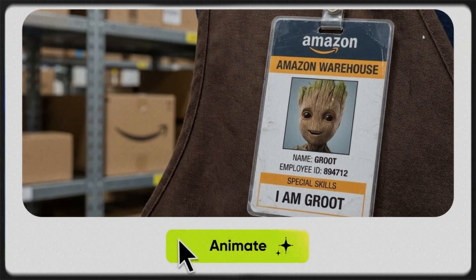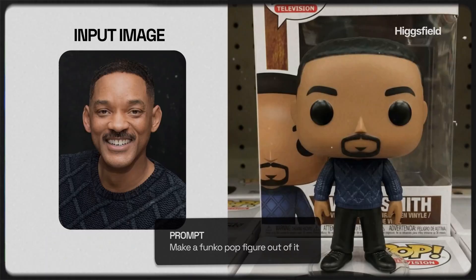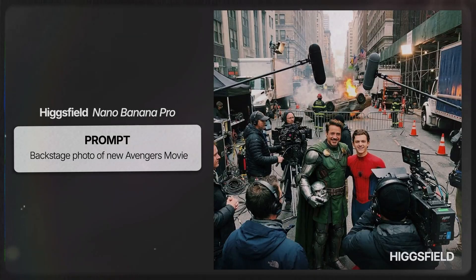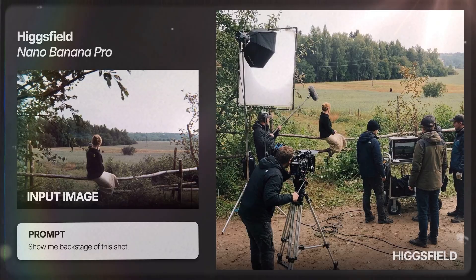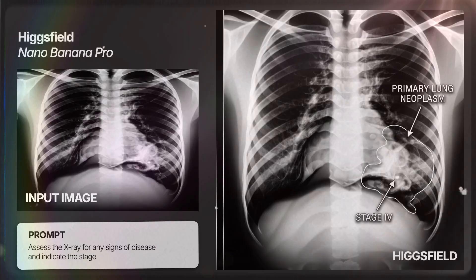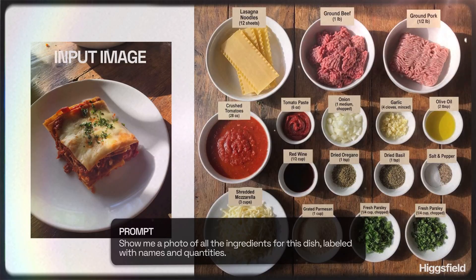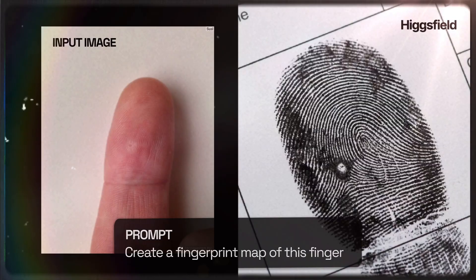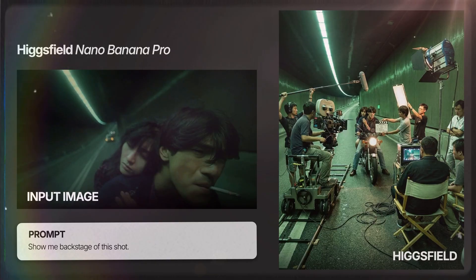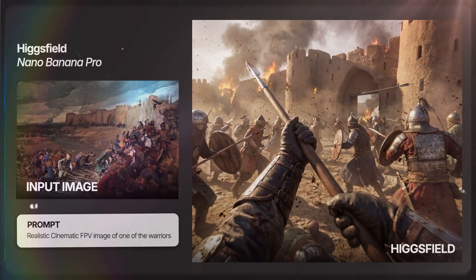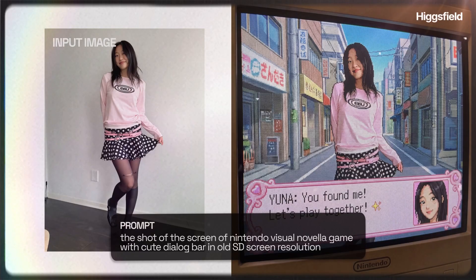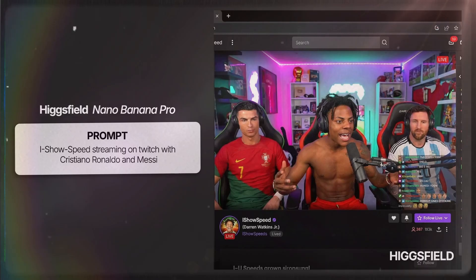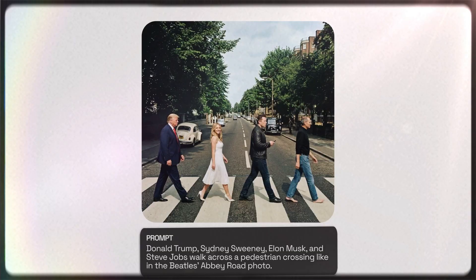This isn't just some fun AI gimmick anymore. You can create insanely accurate images just from a few inputs, images that would usually need experts in fashion design, coding, medicine, gaming, cooking, basically any field you can think of. It's wild how powerful this is getting. And today we're going to dive into it on the Higgs field platform, which just added Nano Banana Pro and gives you a ton of crazy options to play with.